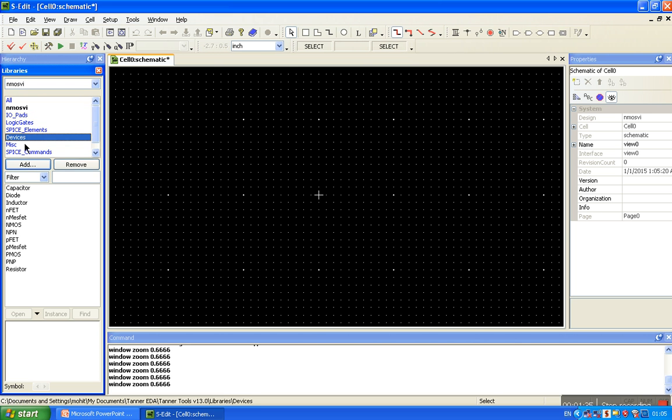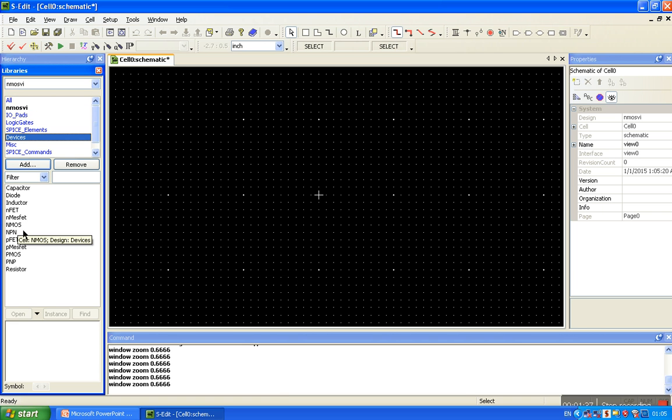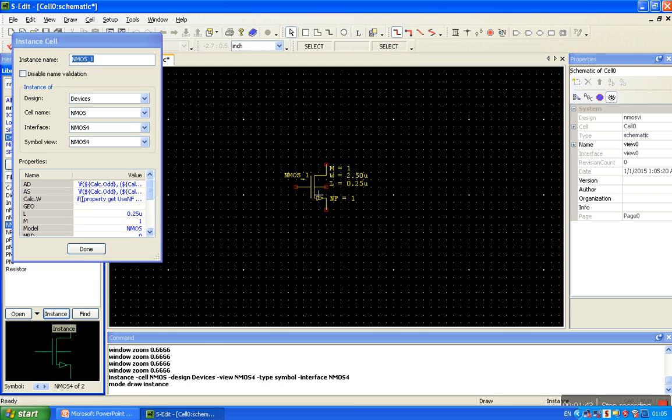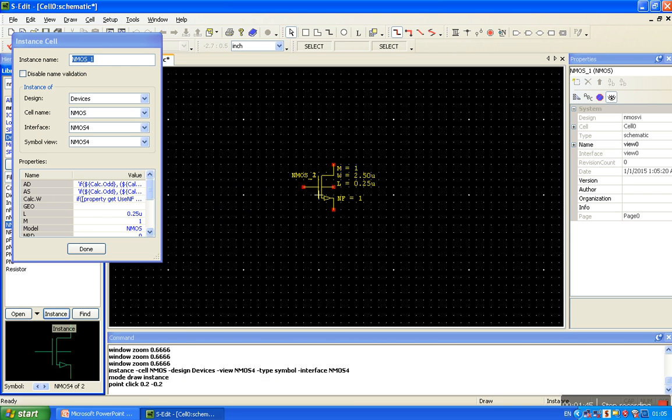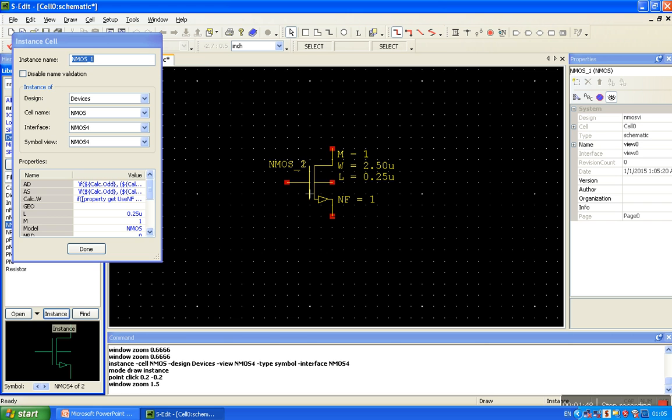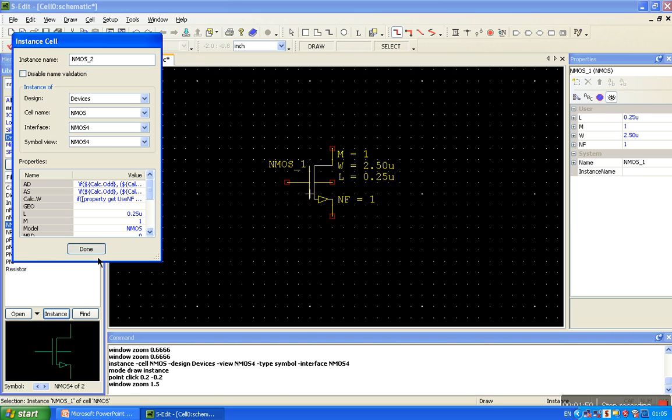Select the device, click on NMOS, and click on instance. For better view, press the plus sign, done.